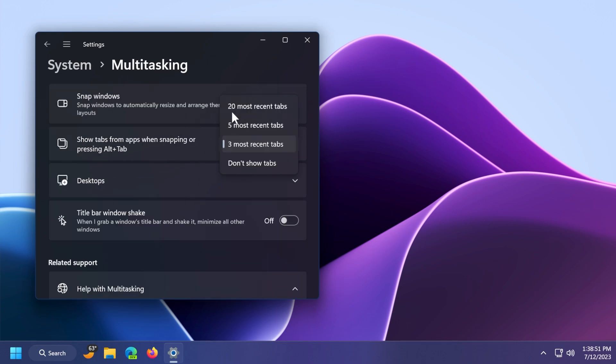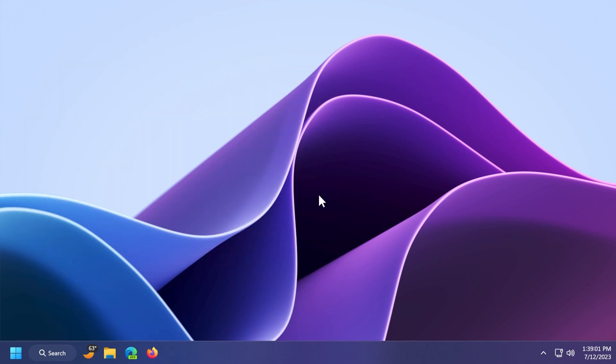We're also getting a new limit of 20 most recent tabs when you show tabs from apps when snapping or pressing Alt plus Tab. And finally, we're also getting improved cloud suggestion and integrated search suggestion. Of course, this being the B release for the month of July, we're also getting security improvements. More in-depth info is in the article below in the video description, where you're also going to get a quick link to the official Microsoft blog.